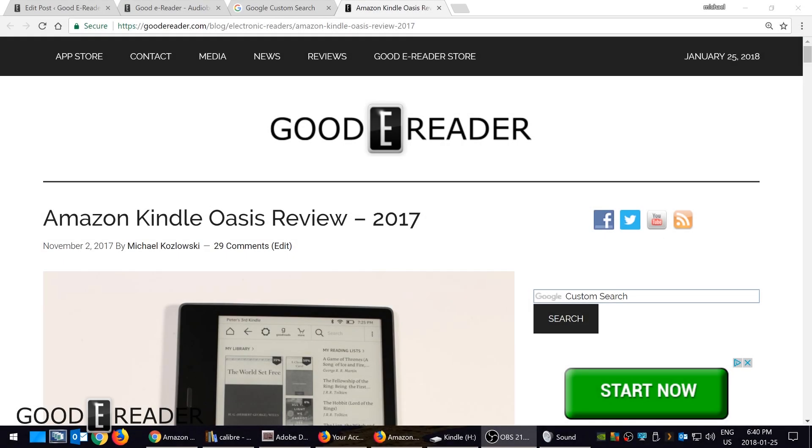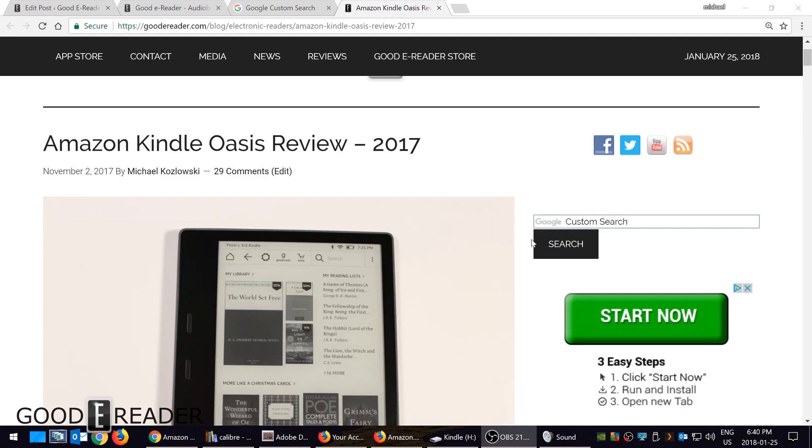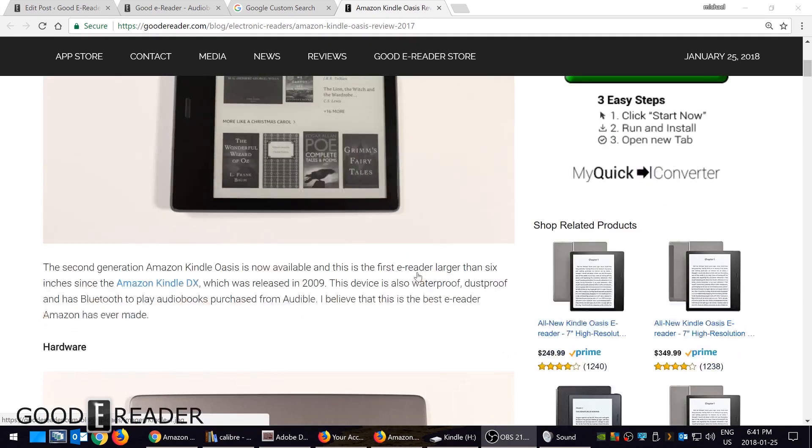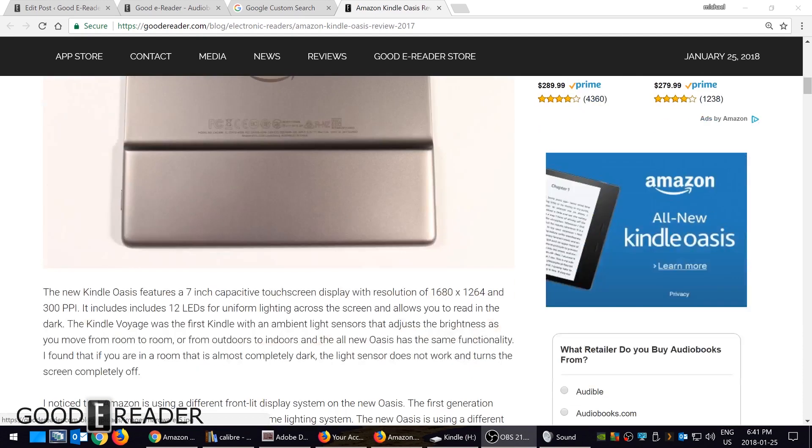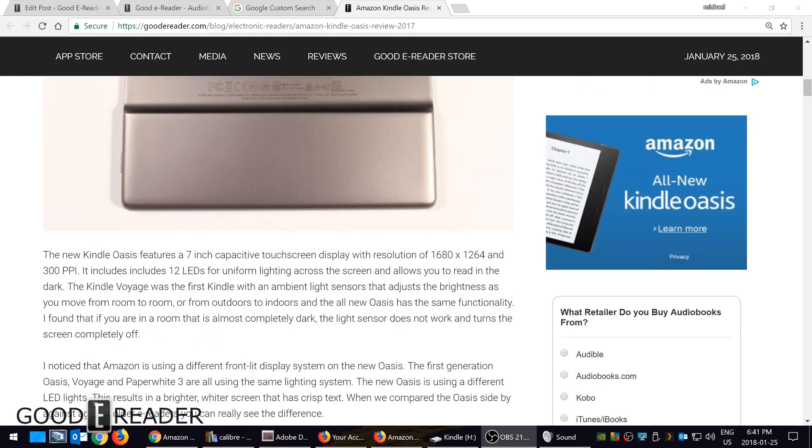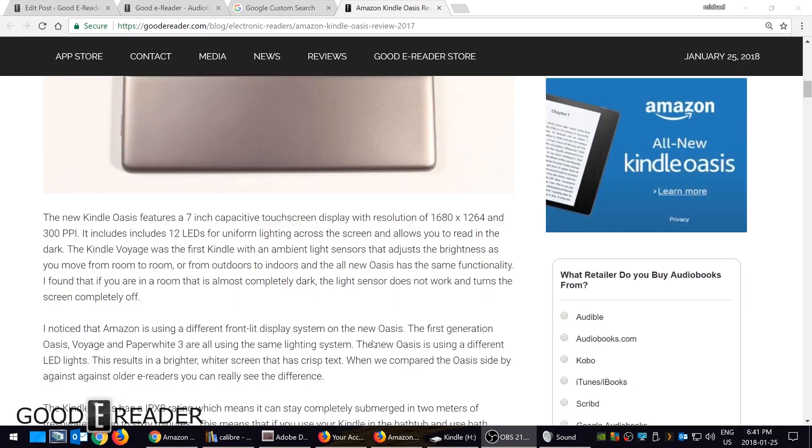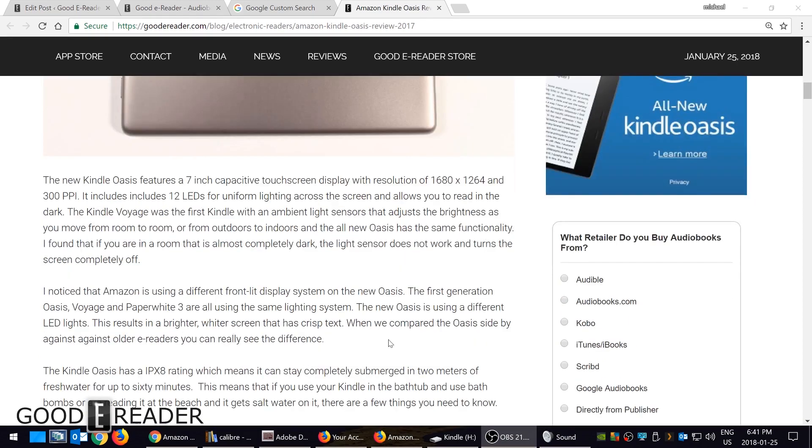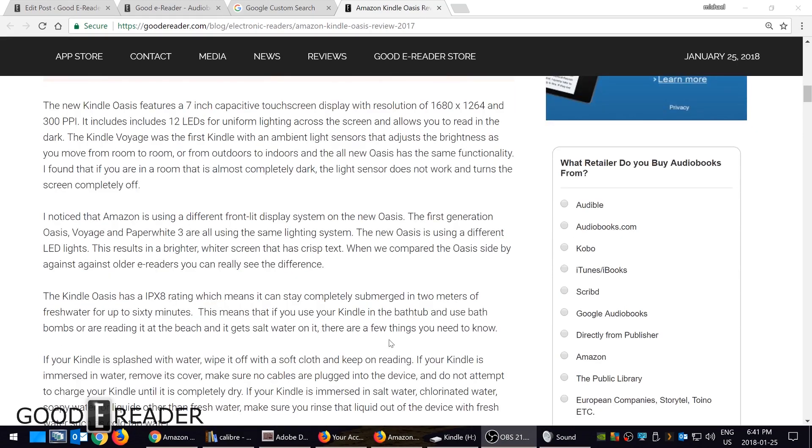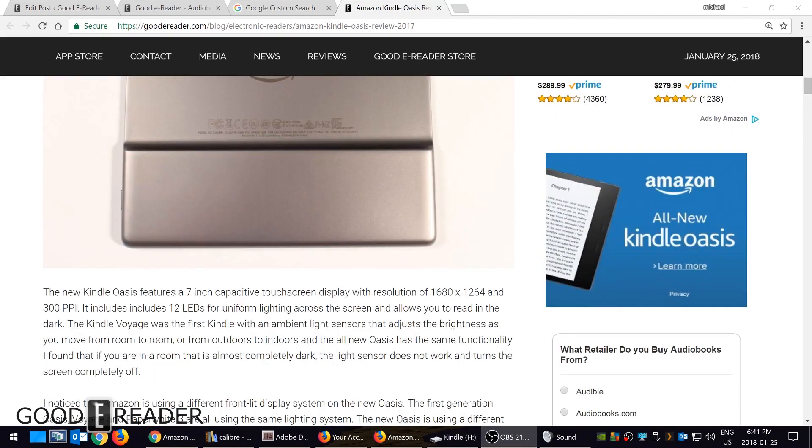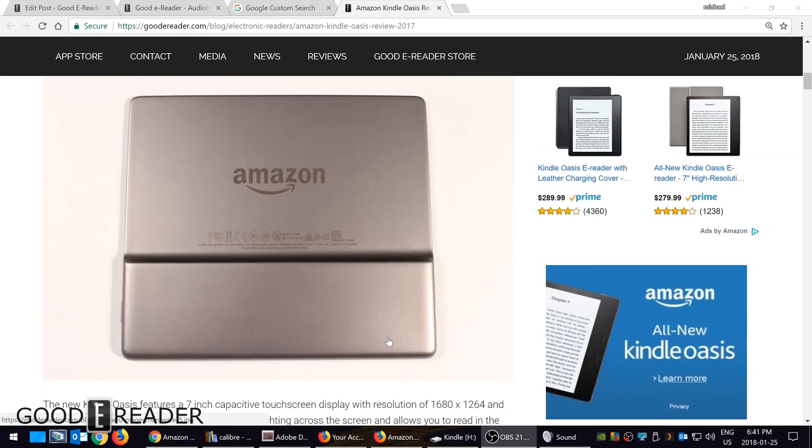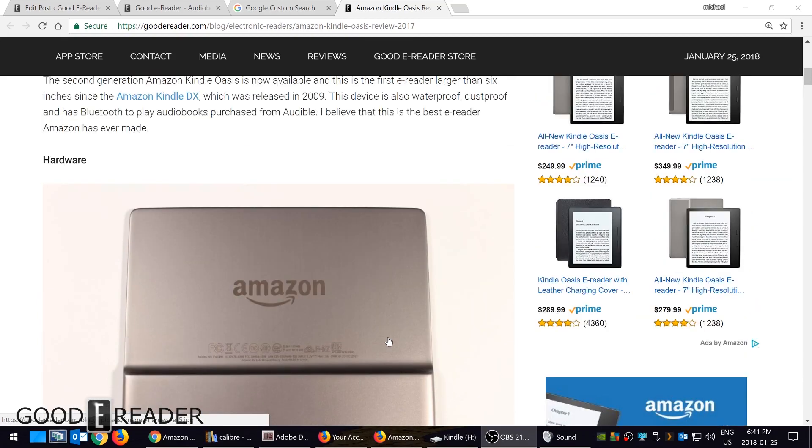Hey everyone, welcome to another Good e-Reader video tutorial. Today I'm going to teach you how to load ebooks on the Amazon Kindle Oasis 2. This e-reader is the newest one that Amazon released—it's seven inches and has a lot going for it, but many people are unaware of how to copy ebooks directly to their e-reader.